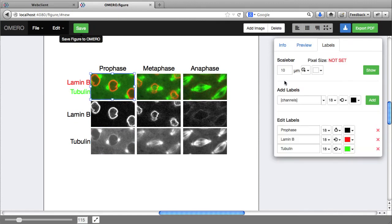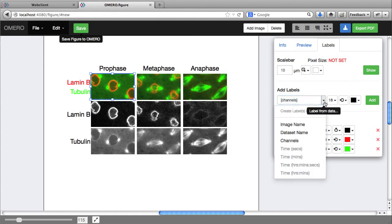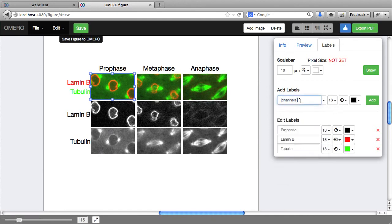I'm also going to add a time label here. If I had timestamp information for this image, I'd be able to generate this automatically.